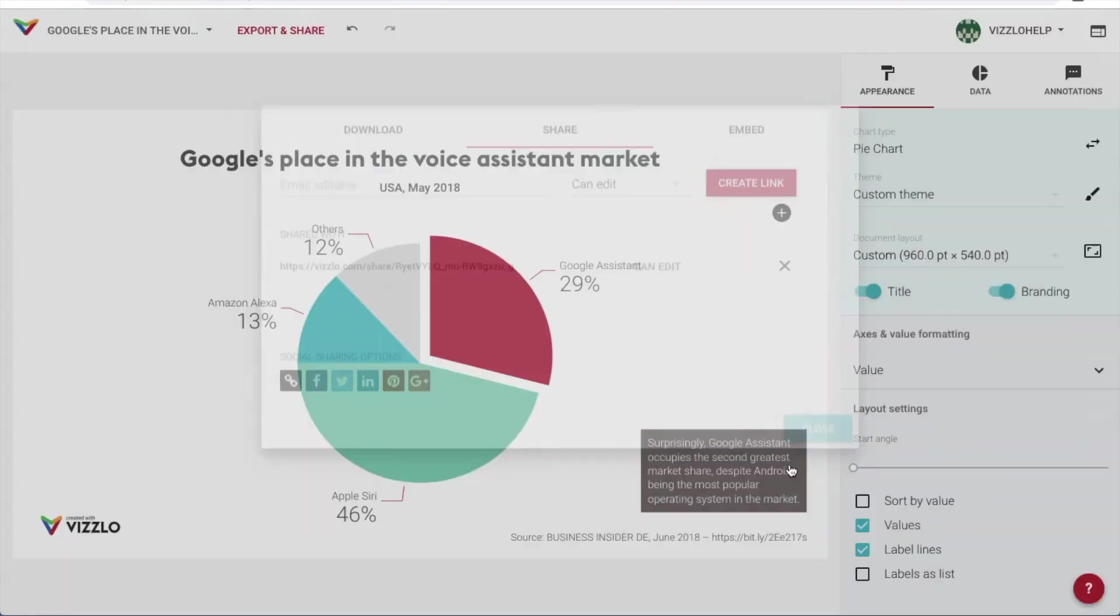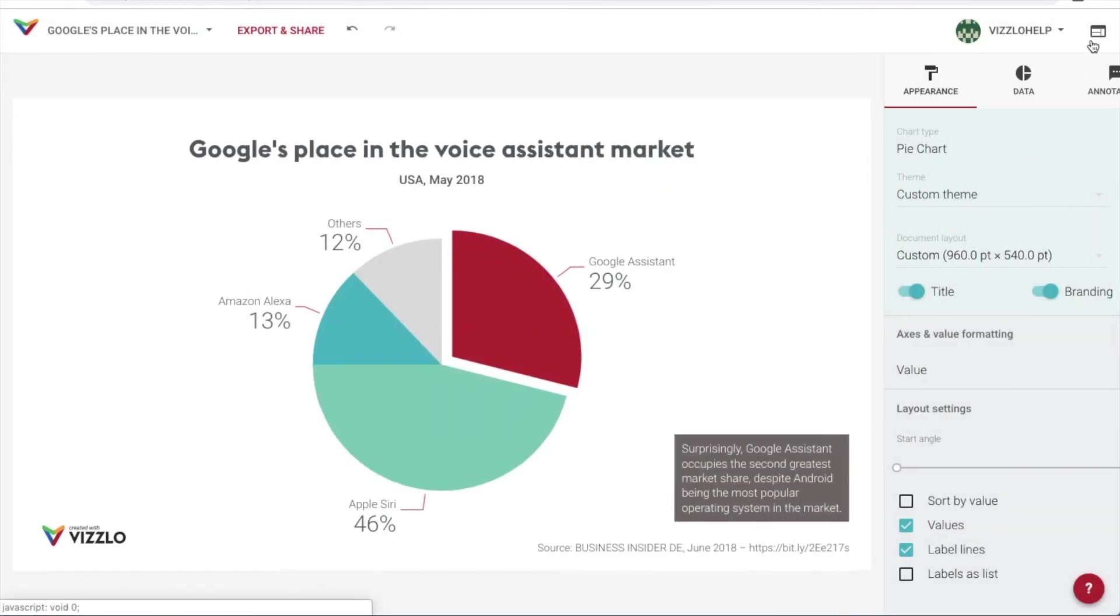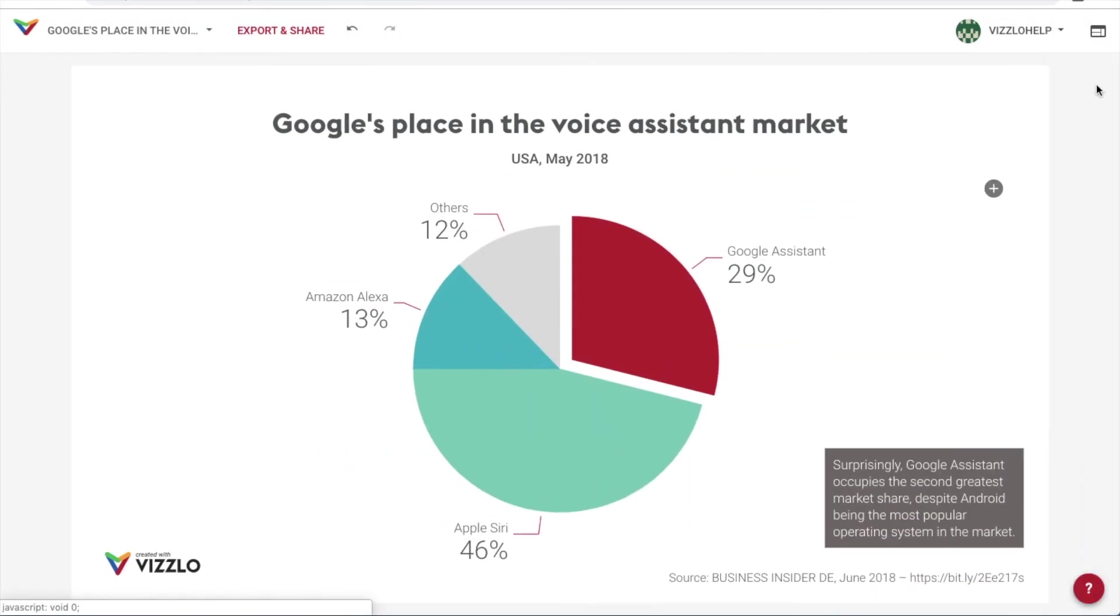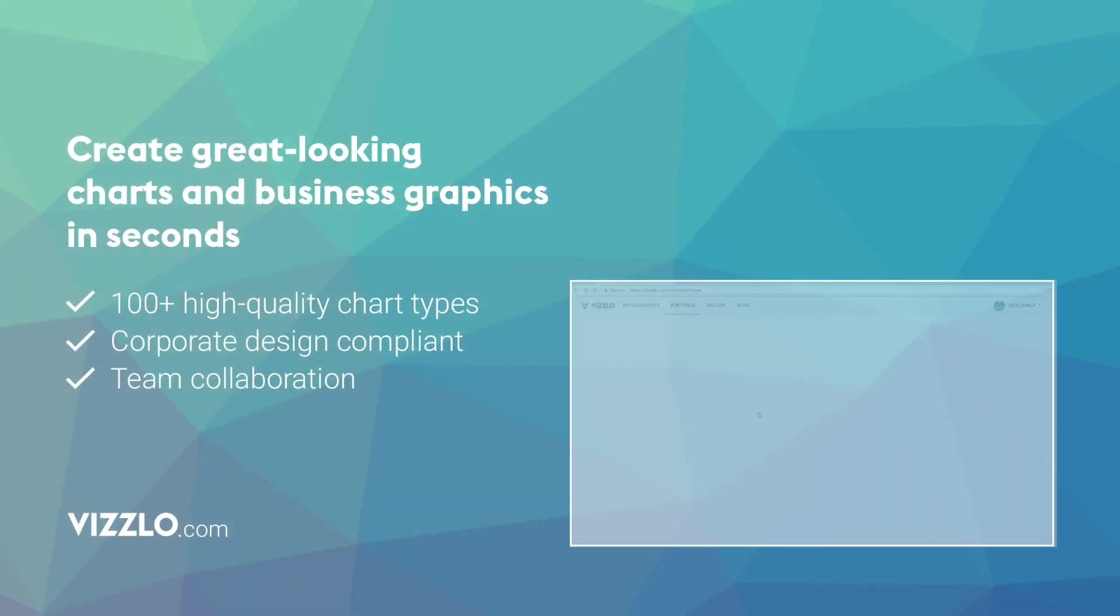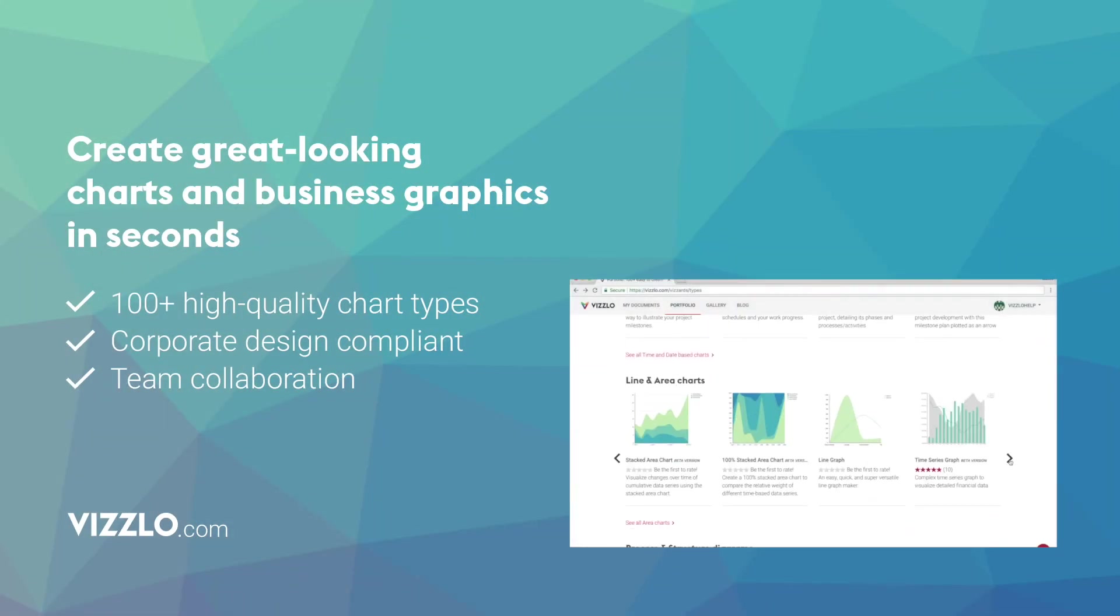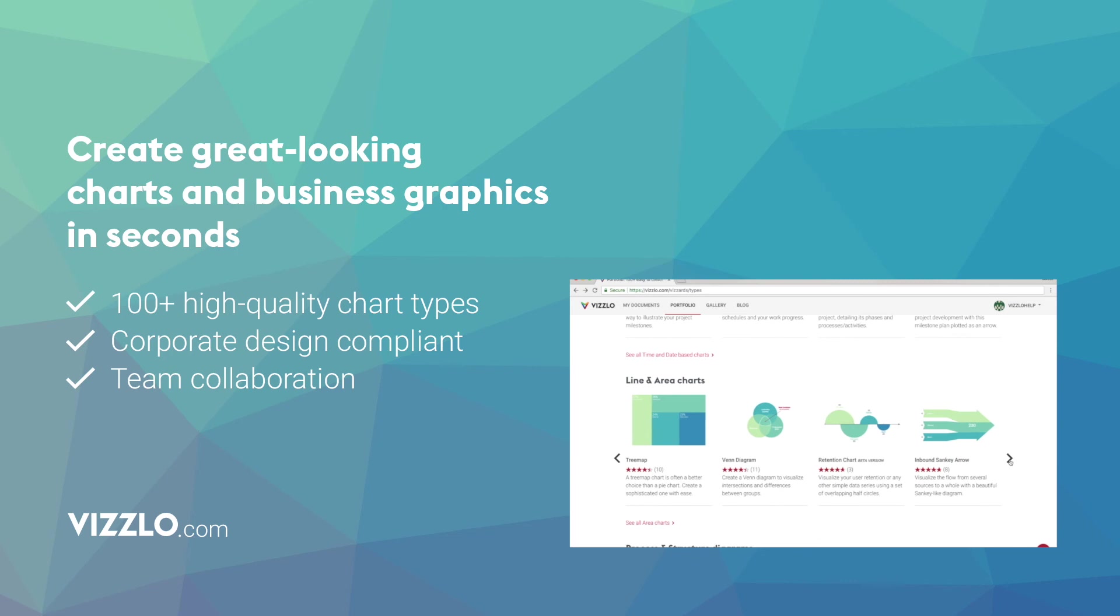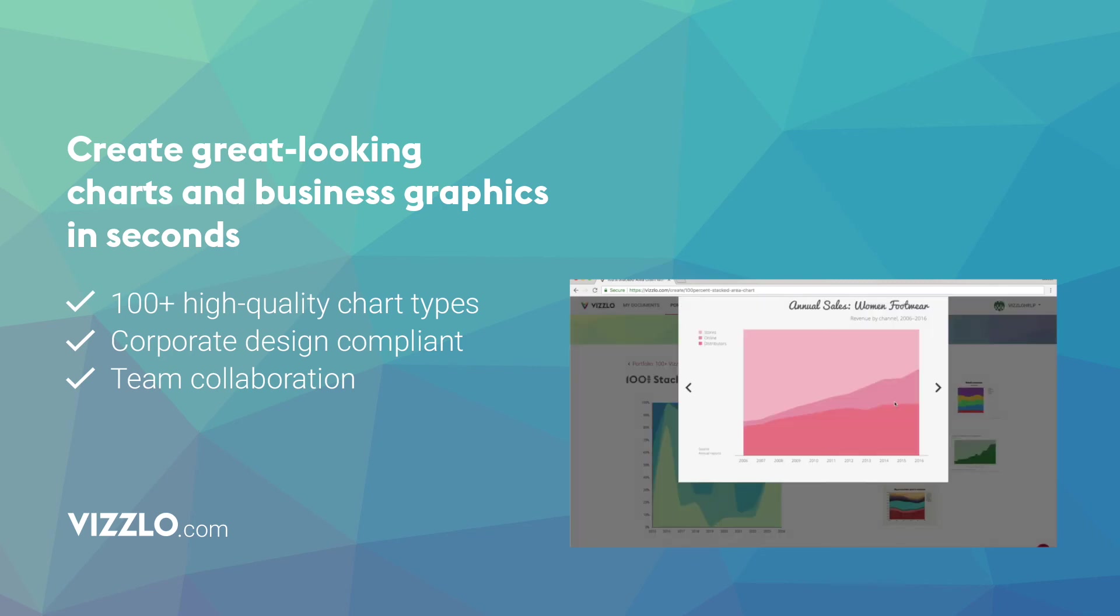And that's all it takes to create a beautiful, quick, and professional-looking pie chart. Don't forget to come back for more useful tutorials on charting and data visualization.